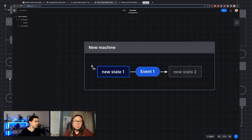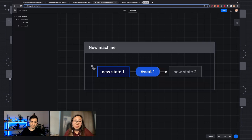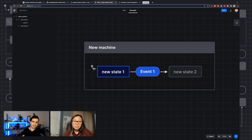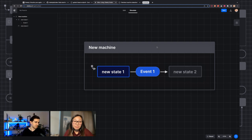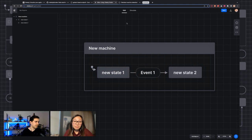Sometimes it might be confusing to understand where you would use this in front-end applications. That's why what we're going to be building today is a checkout app, because a checkout flow is a common type of state machine you could build out. There's a defined sequence of steps, and the steps aren't always linear, which is what we're going to talk about as well.